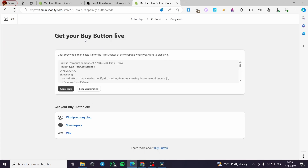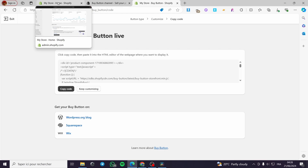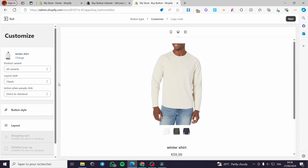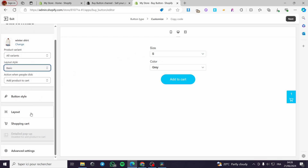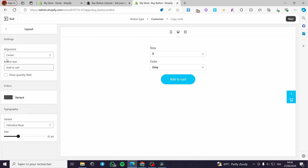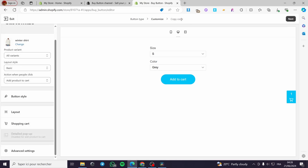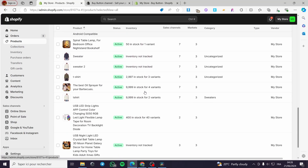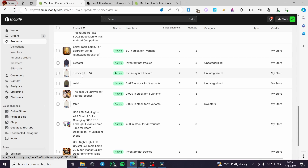When you finish all the settings, click 'Next.' Here, under 'Get your buy button live,' you need to copy this code. The instructions say to copy and paste it into the HTML editor of the web page where you want it to display. I'm going to go back and for the layout I'm going to put the Basic style. Then click 'Next' and copy the code.